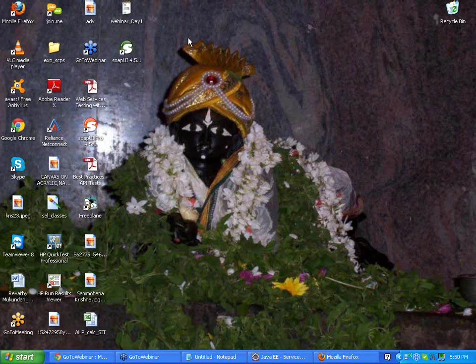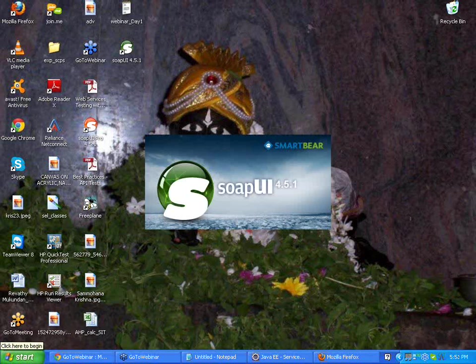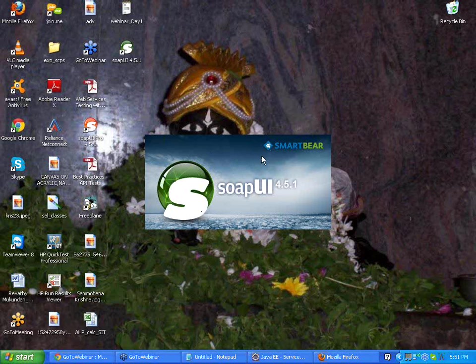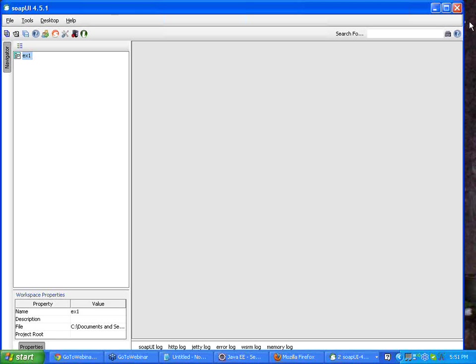Okay yeah, it's opening up. The first time it is a little slow, so excuse that please. Yeah, so you see that the SoapUI window is a very simple window. Sometimes the first time you open it, it might take some time to open. That is basically dependent upon the system also.